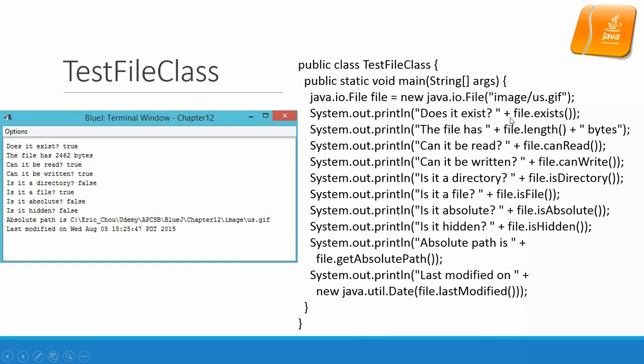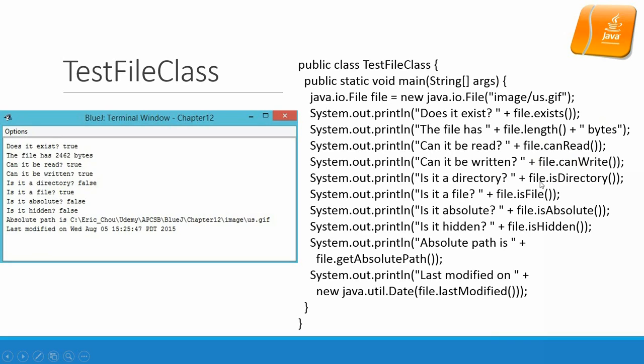And then we assign that file handler to a pointer file. And that file will check whether it exists. And print out how long would be the file, how many bytes. And then check whether it's readable or not readable. Check whether it is writable or not writable. And also check if the file is actually a directory or a file.